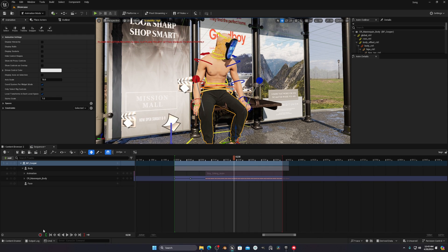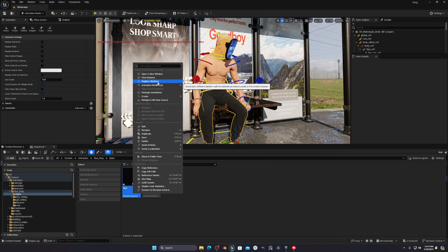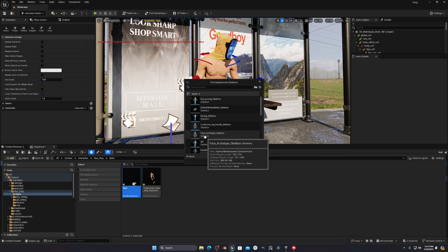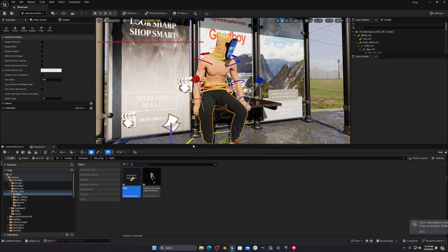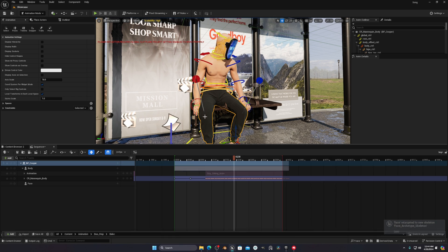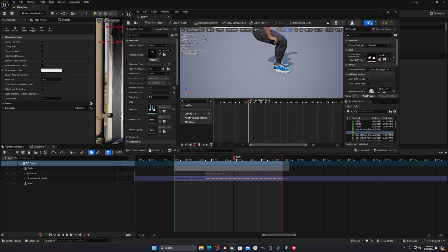Press Ctrl+D to duplicate the animation asset and rename it 'Face.' Right-click and replace the skeleton — search for the face rig type skeleton and select it. This is the face rig of the MetaHuman. Now you have the face and the body. Press Ctrl+D again and name it 'Pants.'